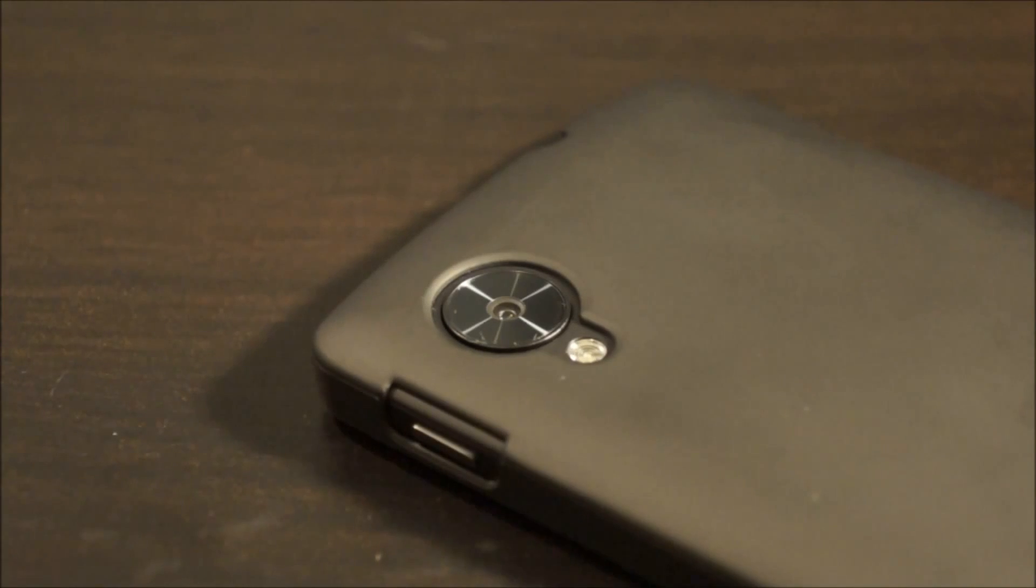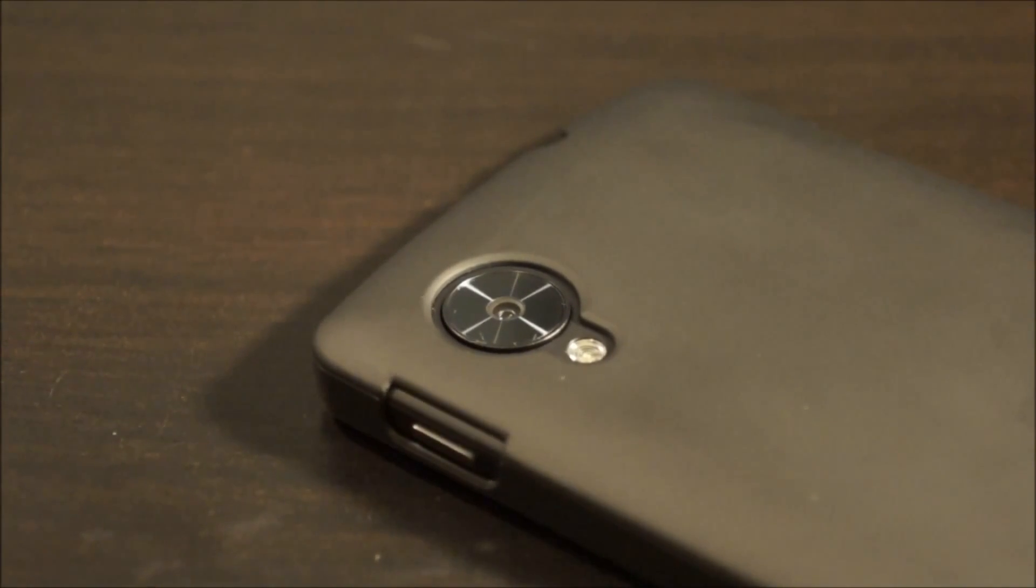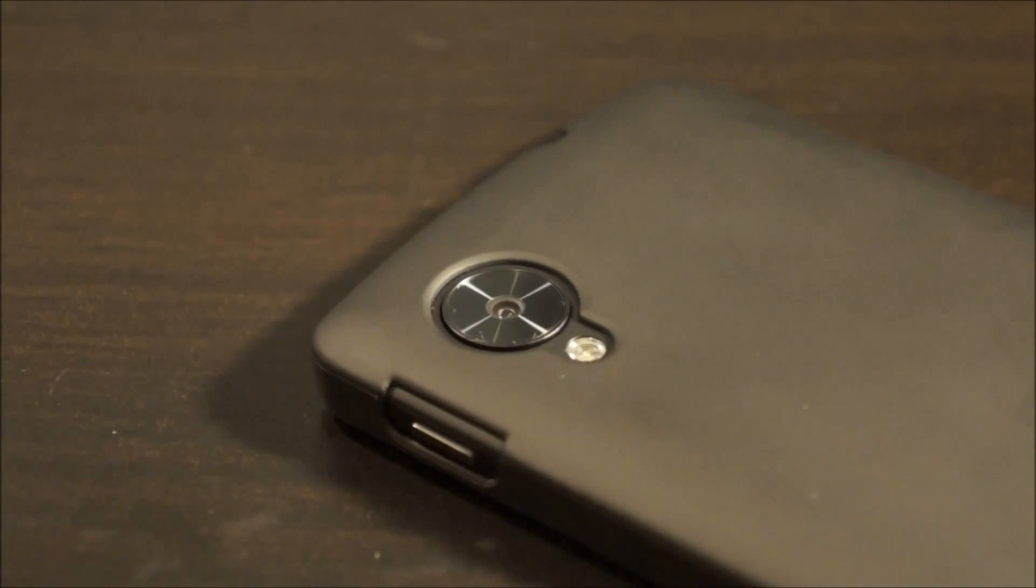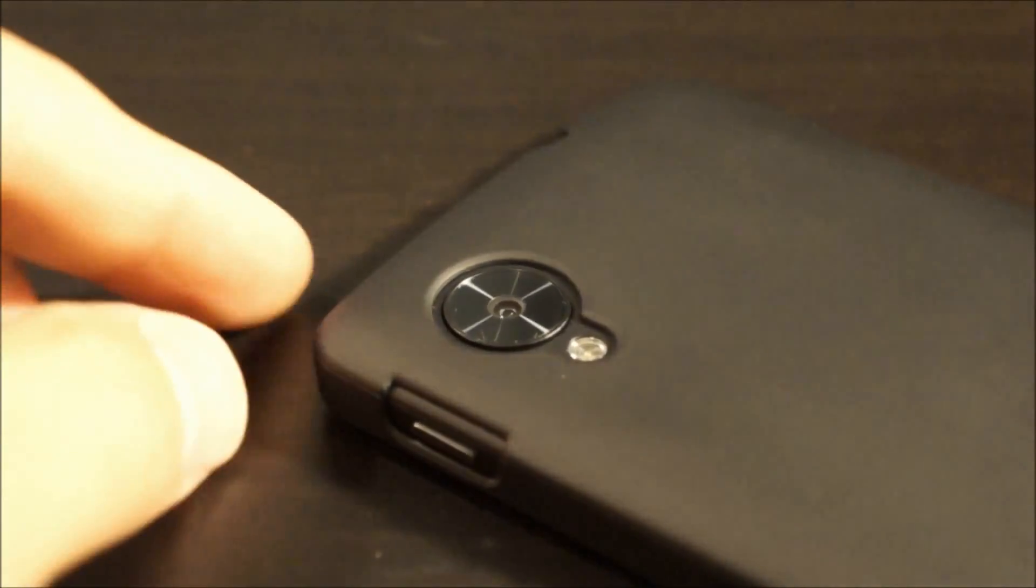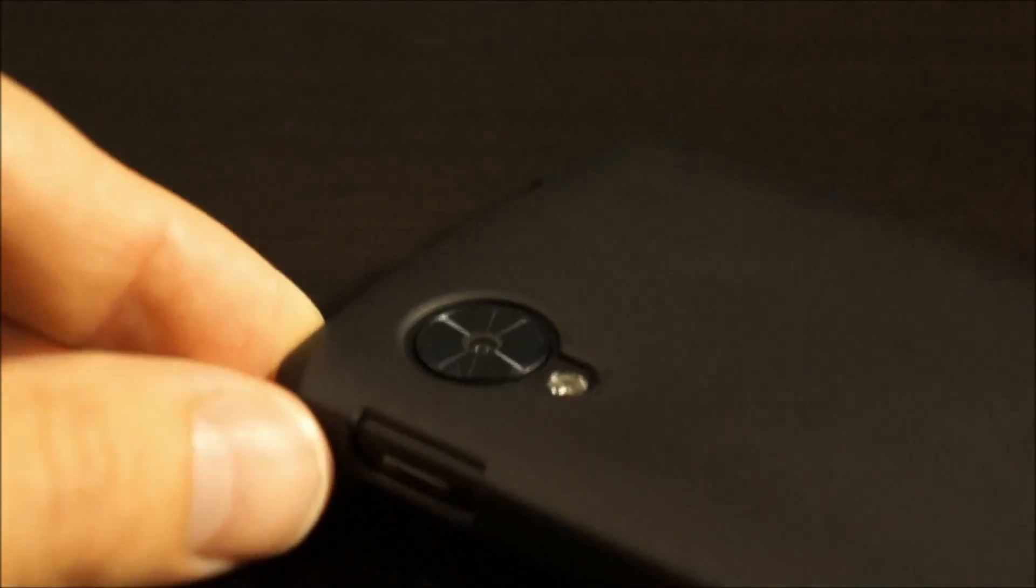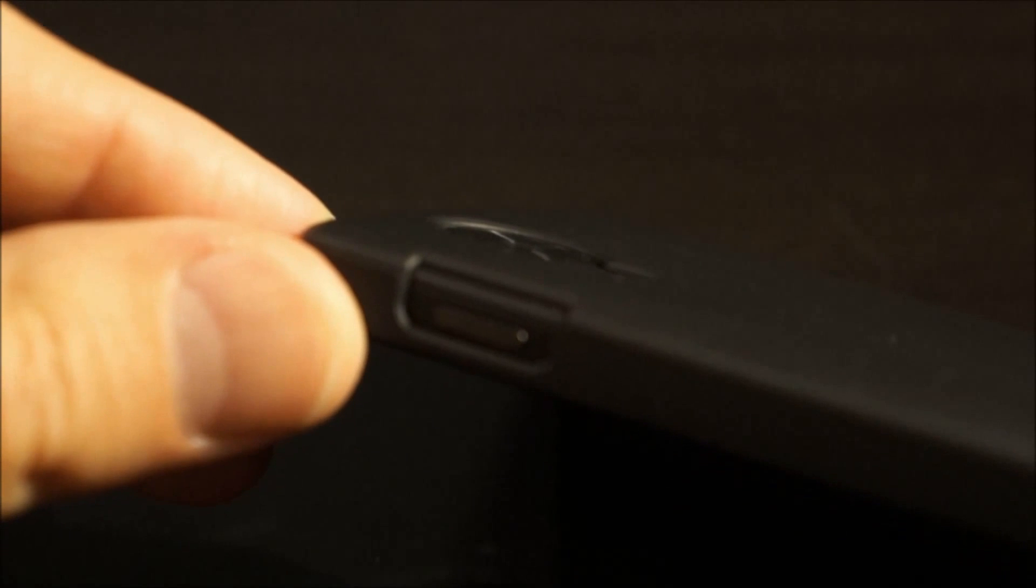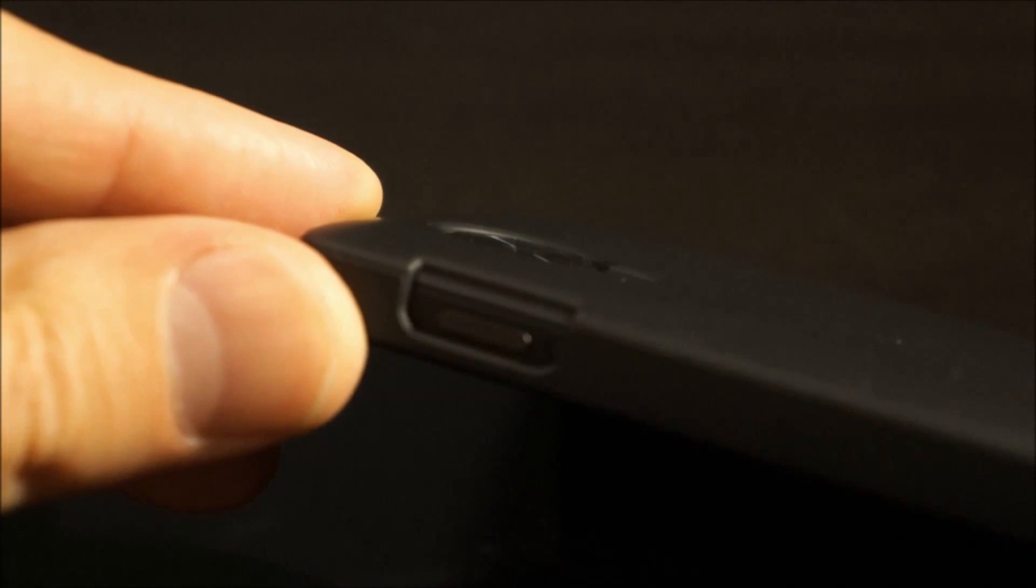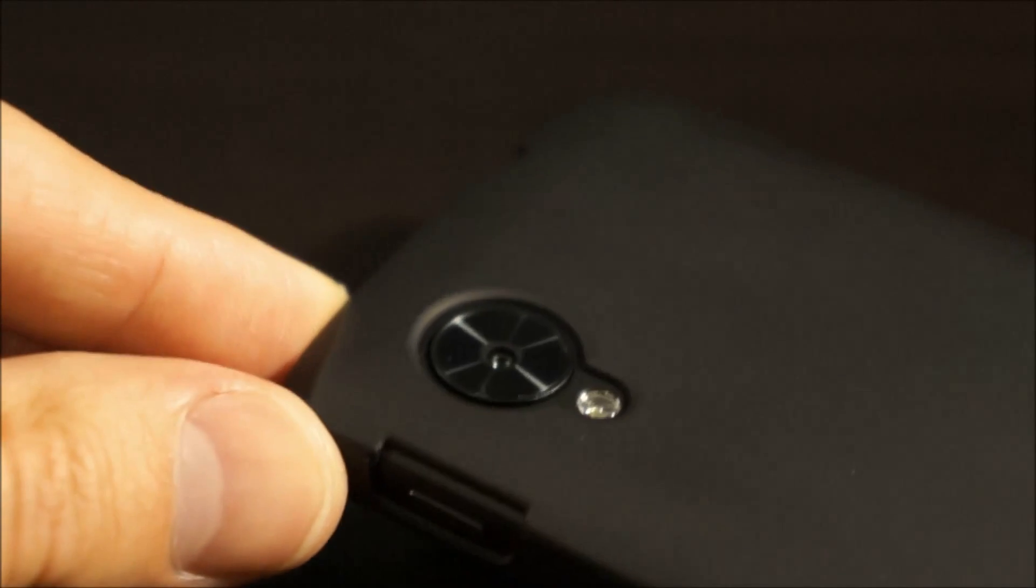Right off the bat, the Nexus 5 seems like it's going to be a more robust phone than the Nexus 4, but the only problem spot I can see is this camera right here, the fact that it sticks up with no case on it. So it'll be kind of nice to have a case on it just to protect the camera from getting scratched.